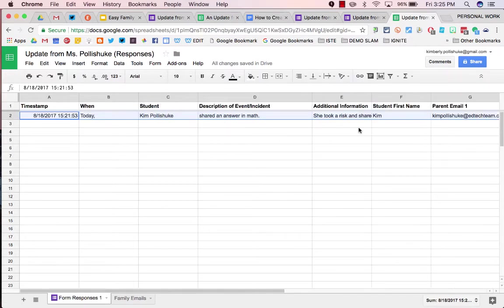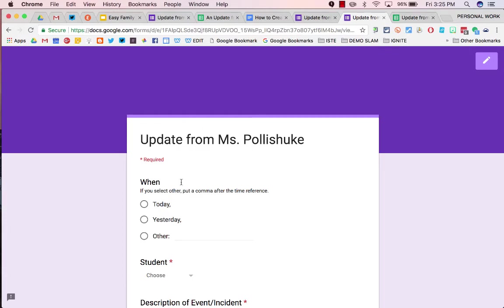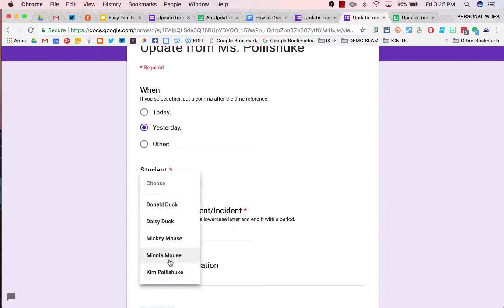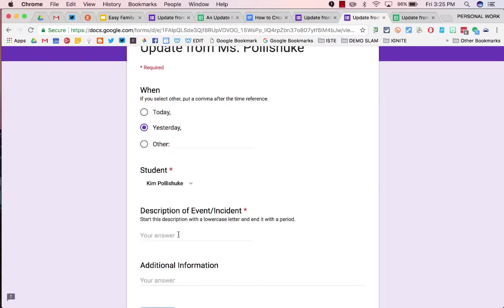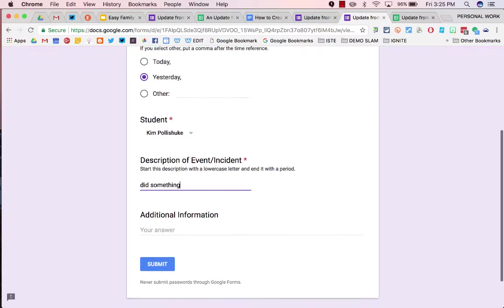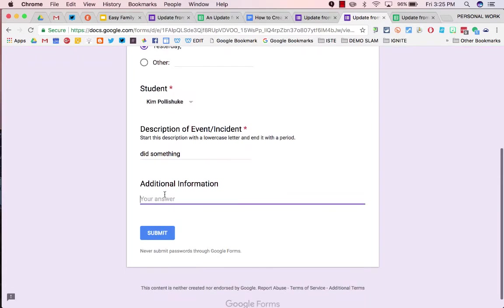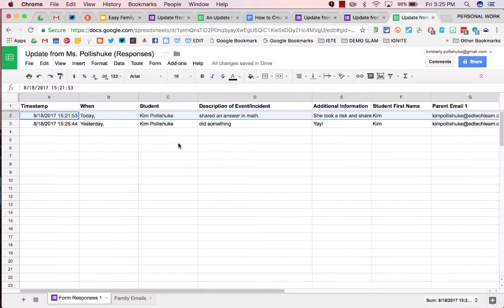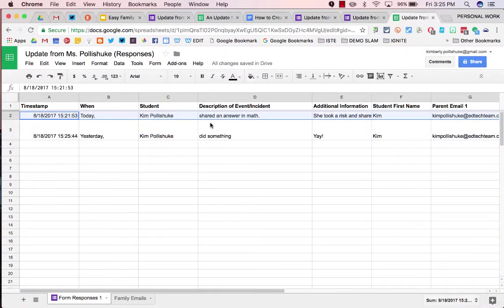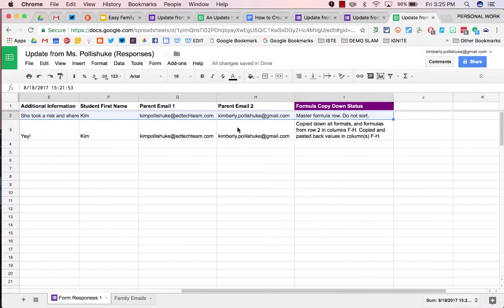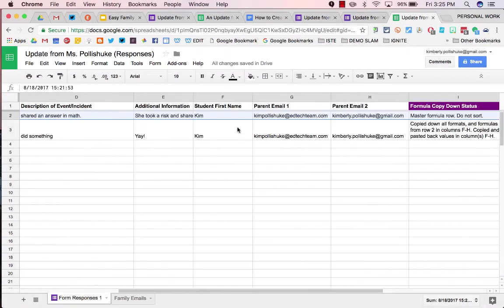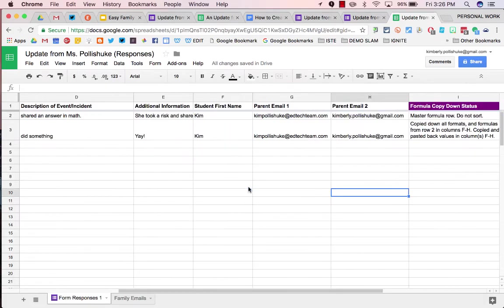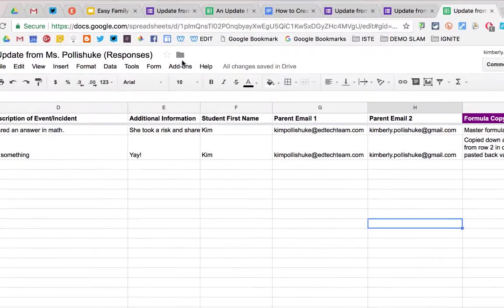To show you that this works, I will go ahead and submit another one. Yesterday, Kim Palashuk did something. Yay. Submit. There it is. And it pulled down all the necessary information for Kim Palashuk. And now we are ready for Formule.